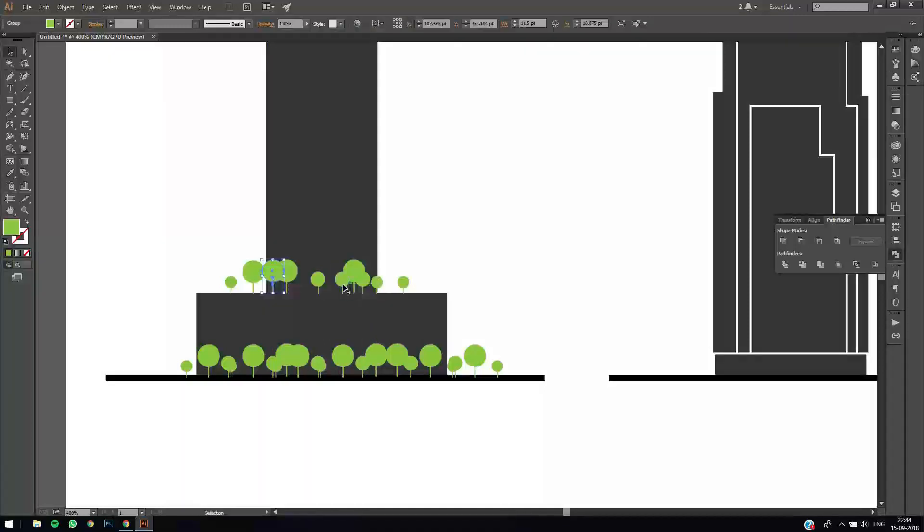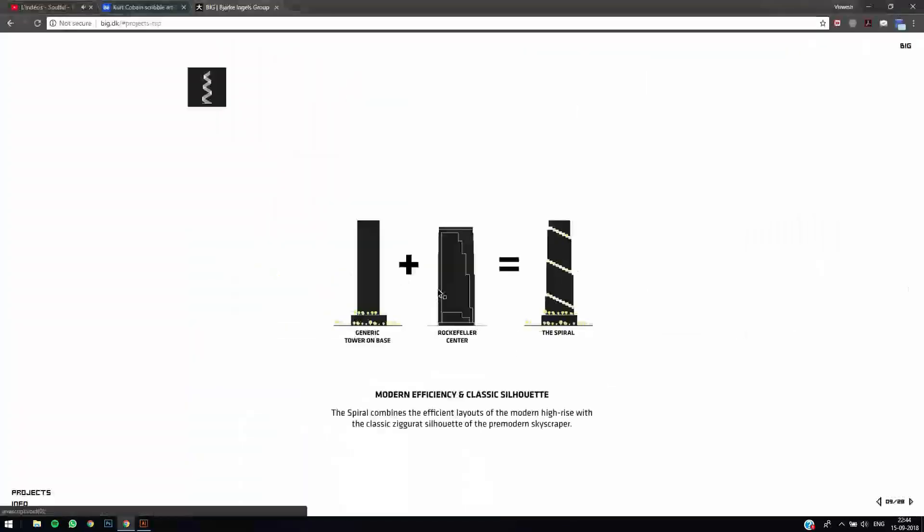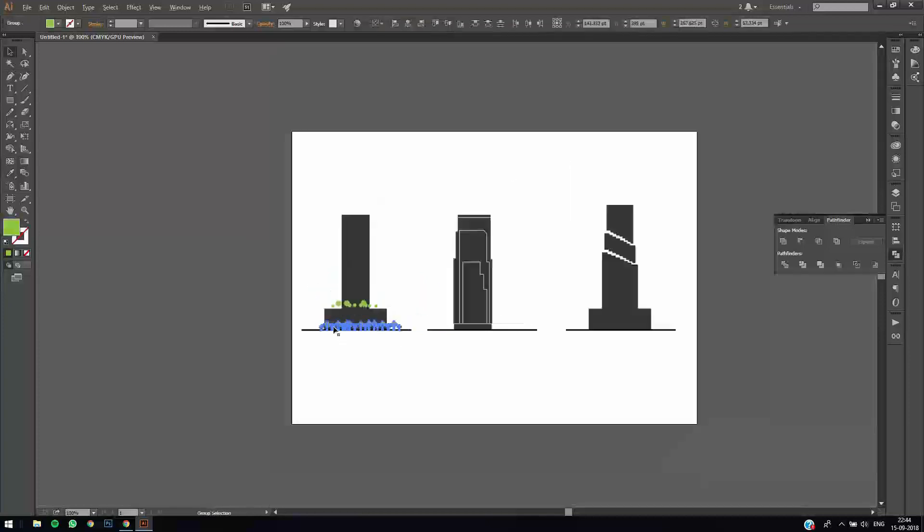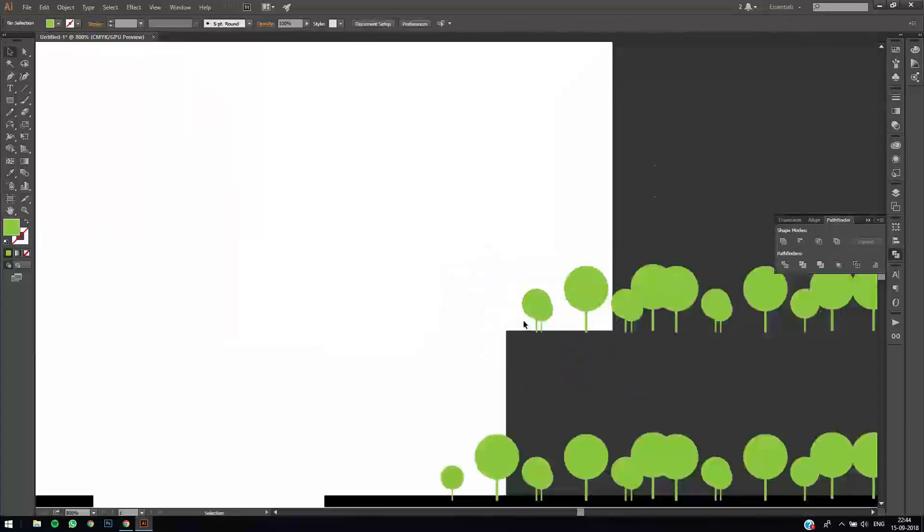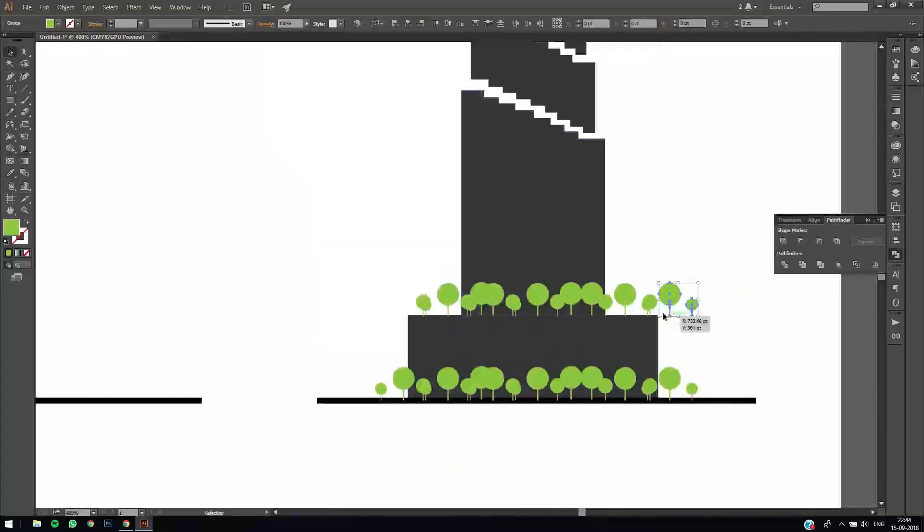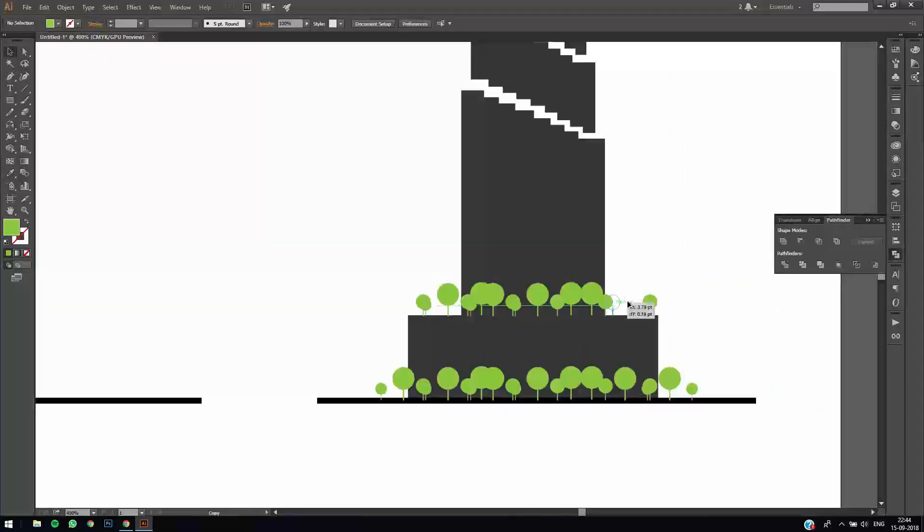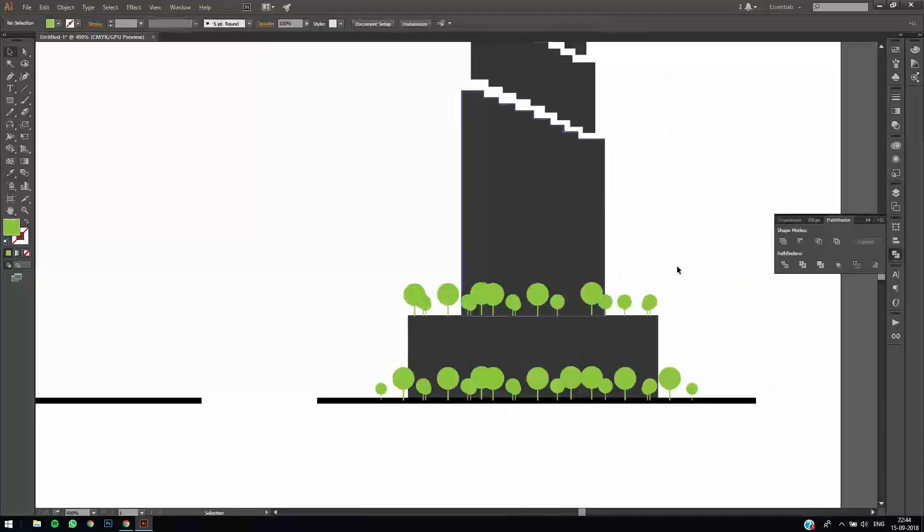That's kind of it for the trees. We can just copy the same trees over there for the final design option. Delete some of them so they don't look very similar to the ones below.